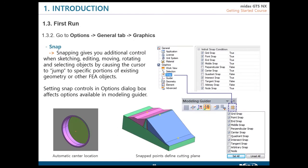Another important option is the snap toolbox, which can be set as the default. As you can see on screen, we provide the same snapping options you find in AutoCAD, so you will feel familiar with our product. Snapping options are very useful at each stage of modeling, starting from geometry sketching through to post-processing. I recommend reviewing all of those options and picking the ones you are comfortable with.